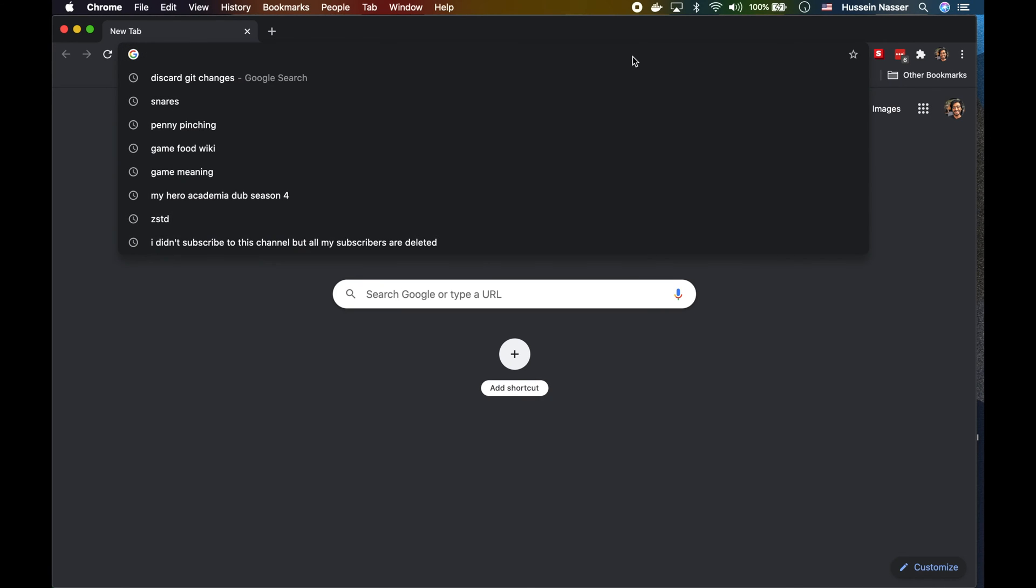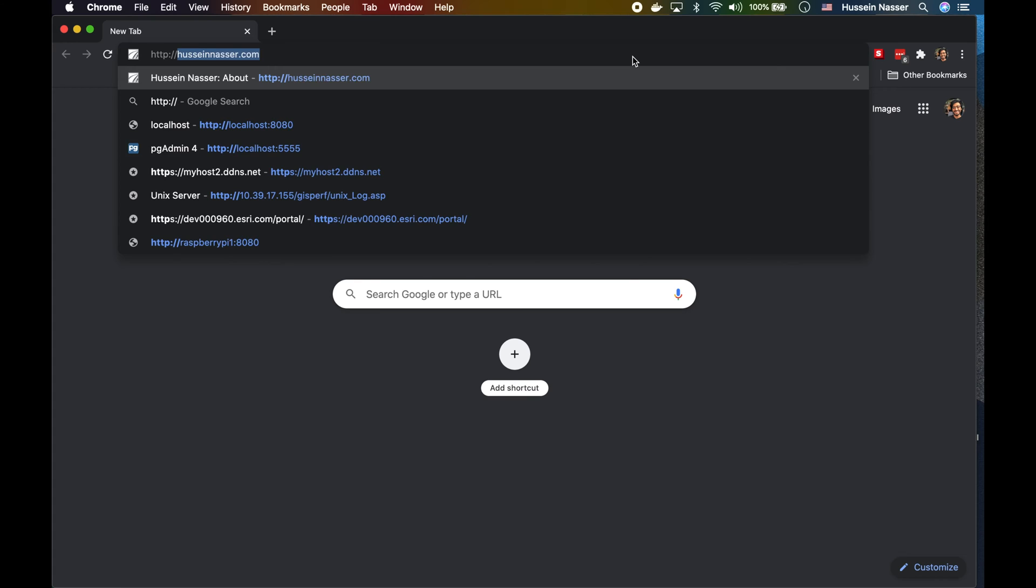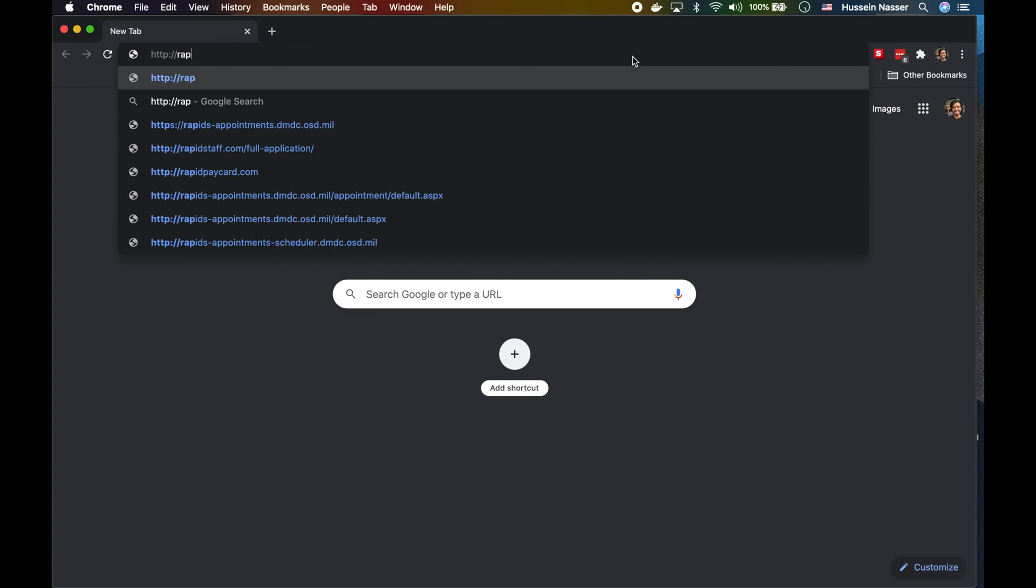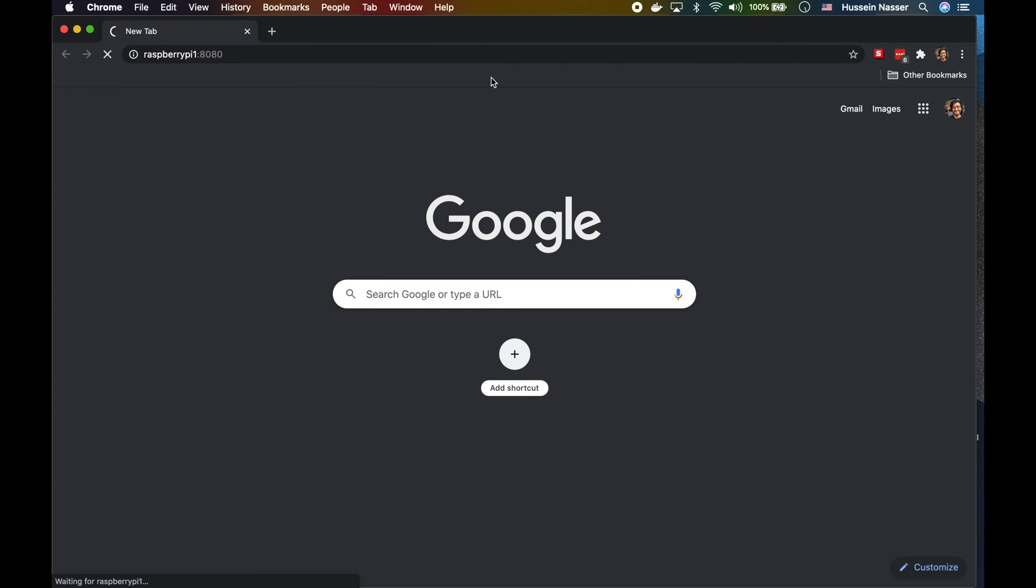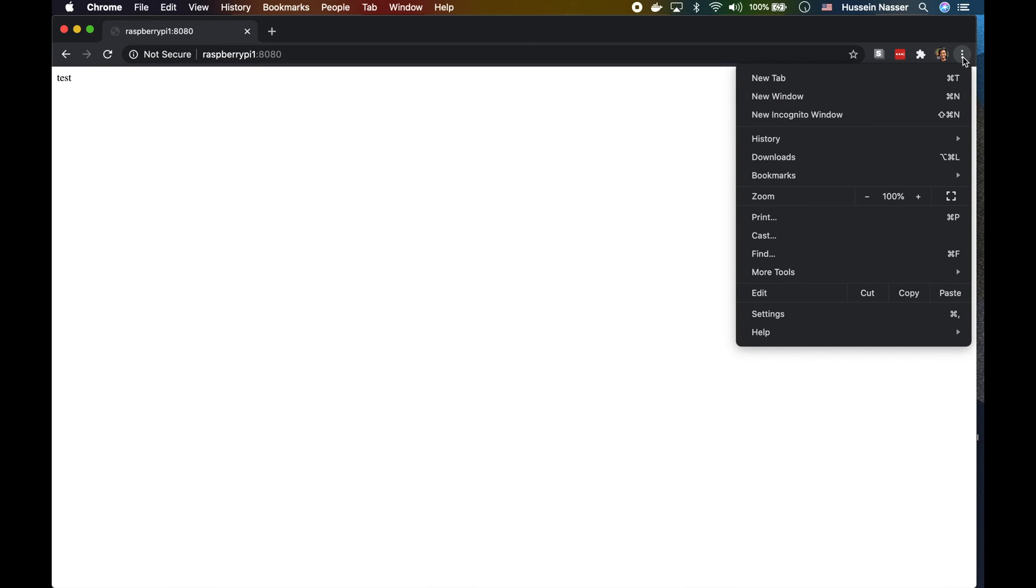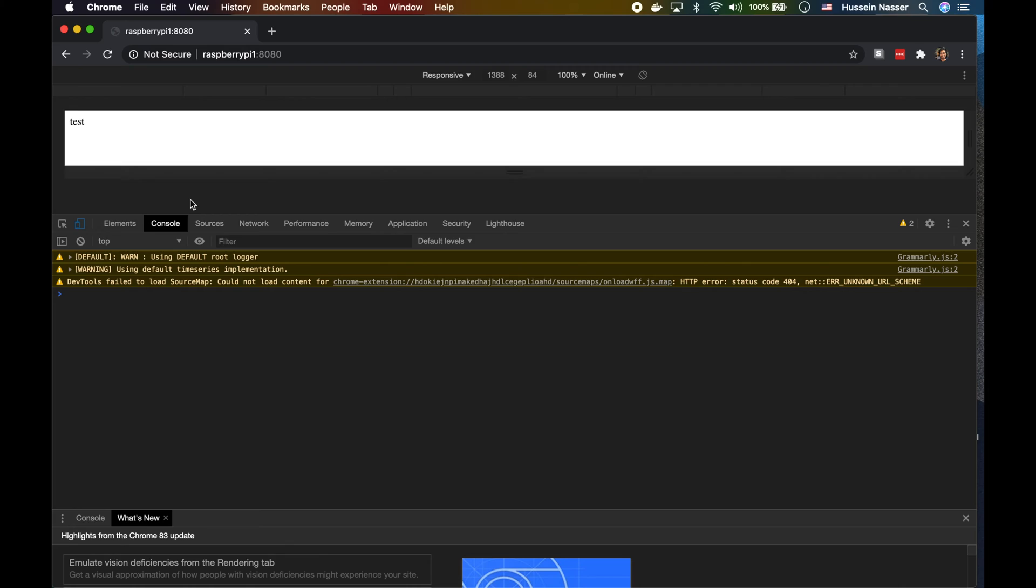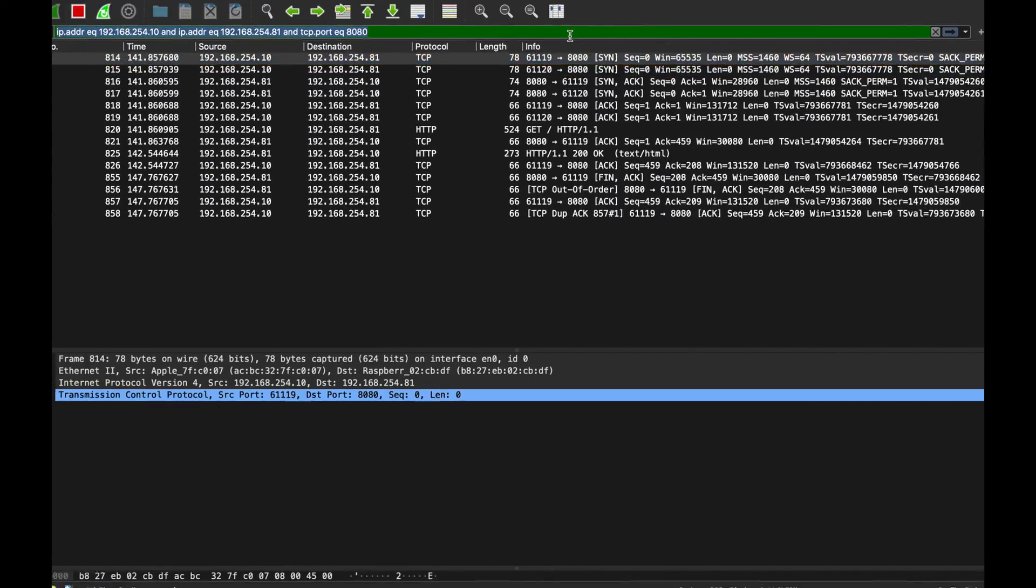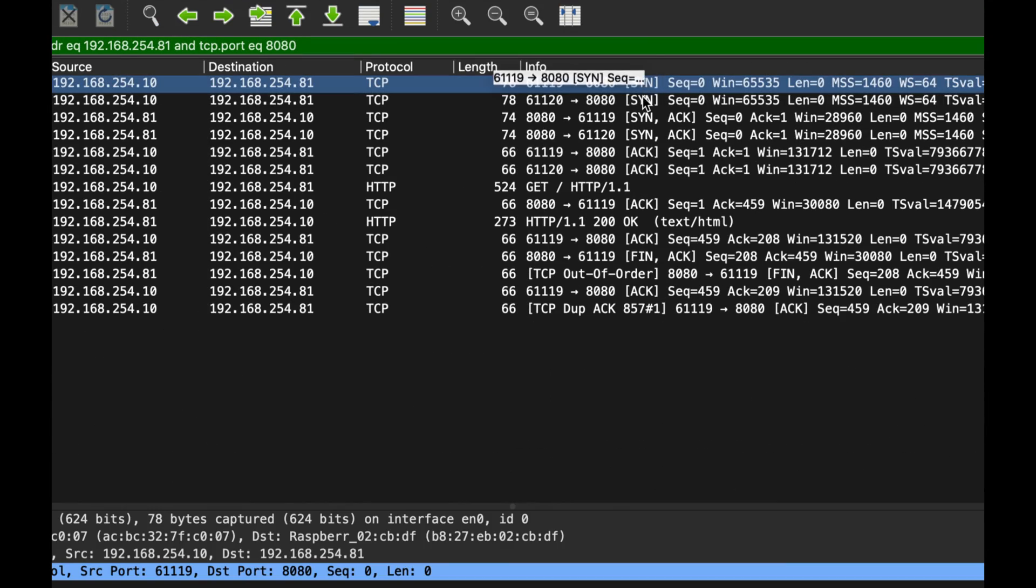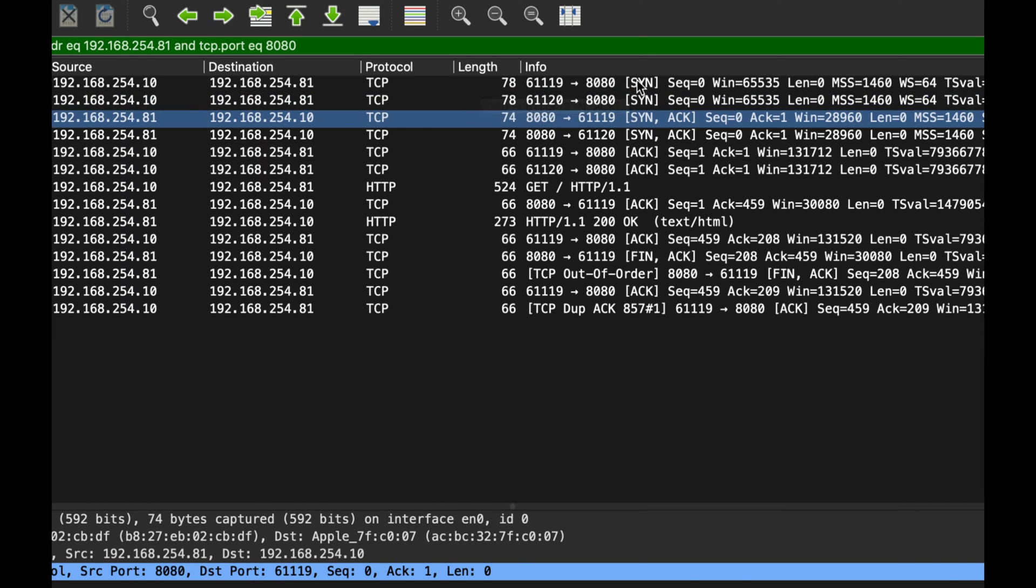Here's my client - my client will be just the browser. What I'm going to do here is go to Raspberry Pi 1 8080. There is nothing, but the reason I'm going here is to avoid CORS, cross-origin resource sharing. This is just a GET request, there's nothing really here.